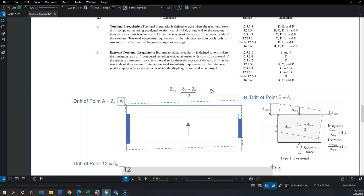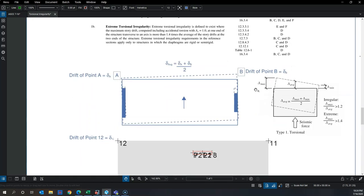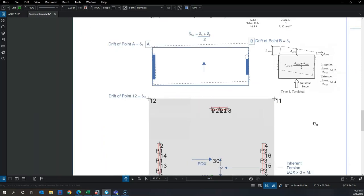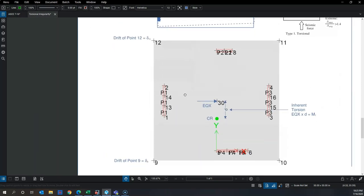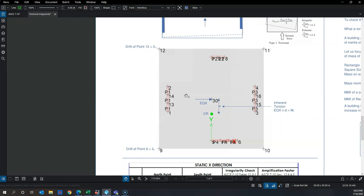Once you have the average drift, you take the ratio of the maximum of the two drift values — delta max — over the average drift of the story. If delta max over delta average is greater than 1.2, you have Type 1a torsional irregularity; if greater than 1.4, you have extreme torsional irregularity.